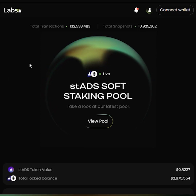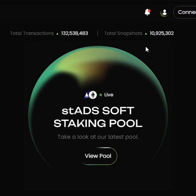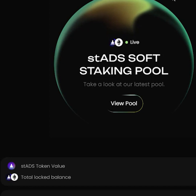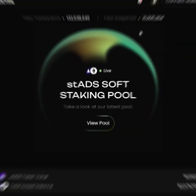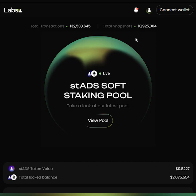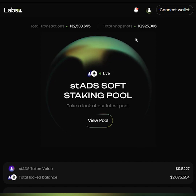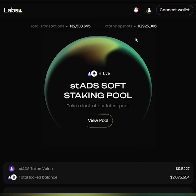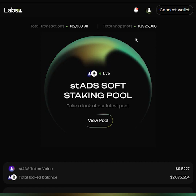You can see on the homepage a few counters for the total transactions, the total snapshots, the STAds token value, and the total value locked in our Valencia pool. We will continue to add more information and counters onto the homepage. This will include values and information about the token, about the staking pools, about validators, and many more.